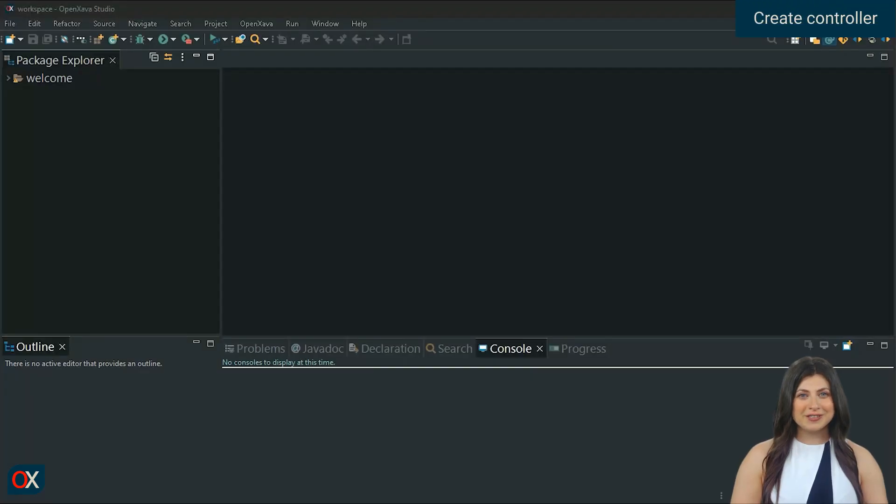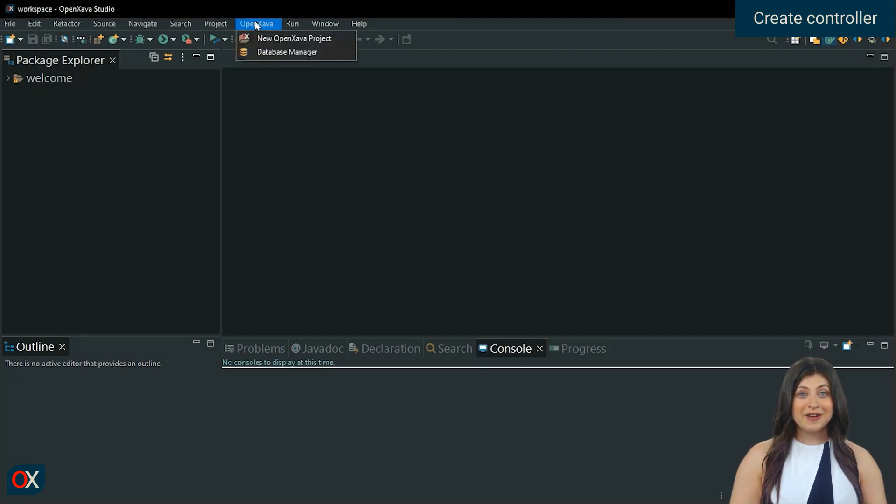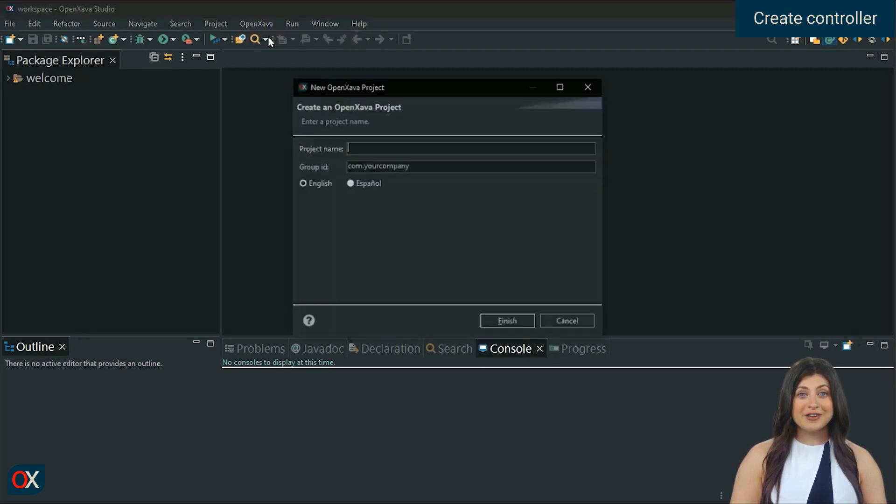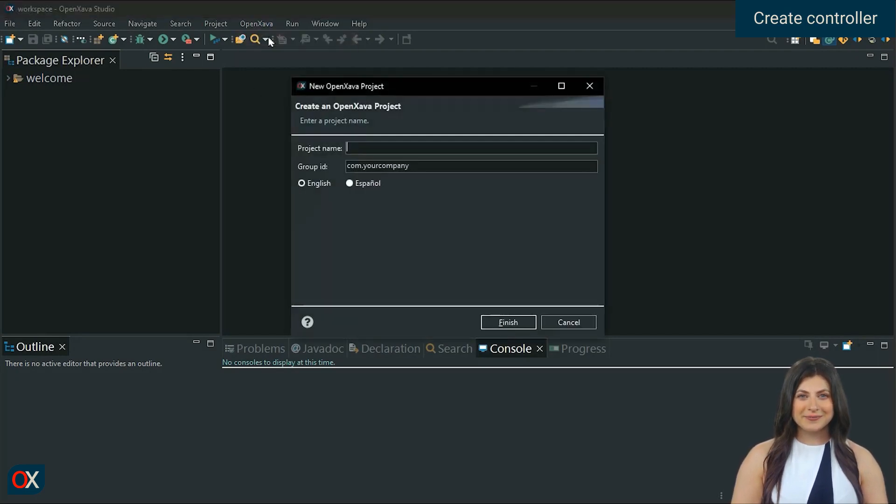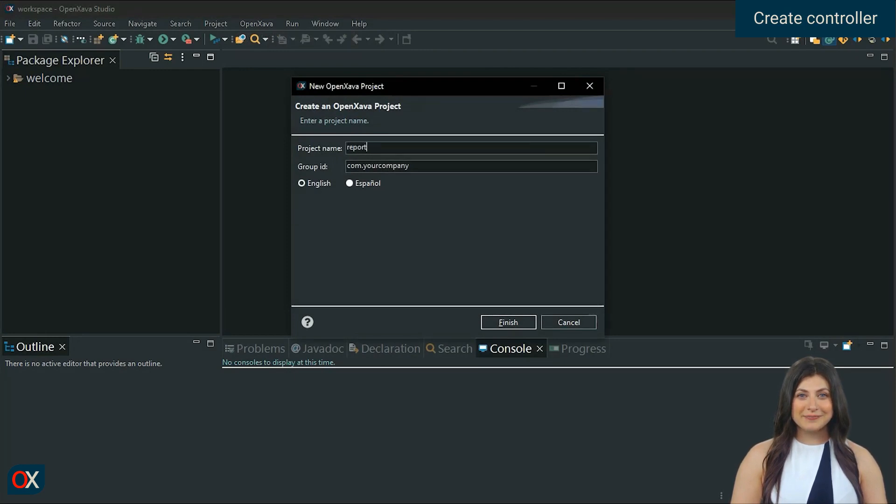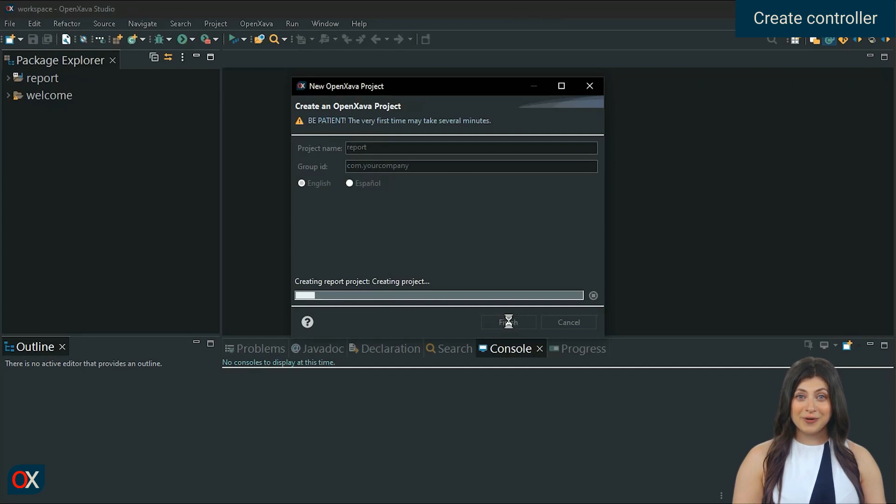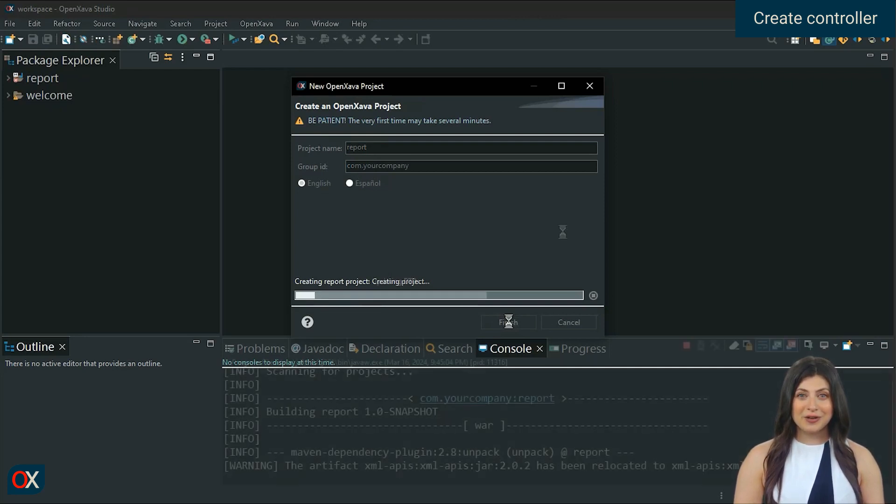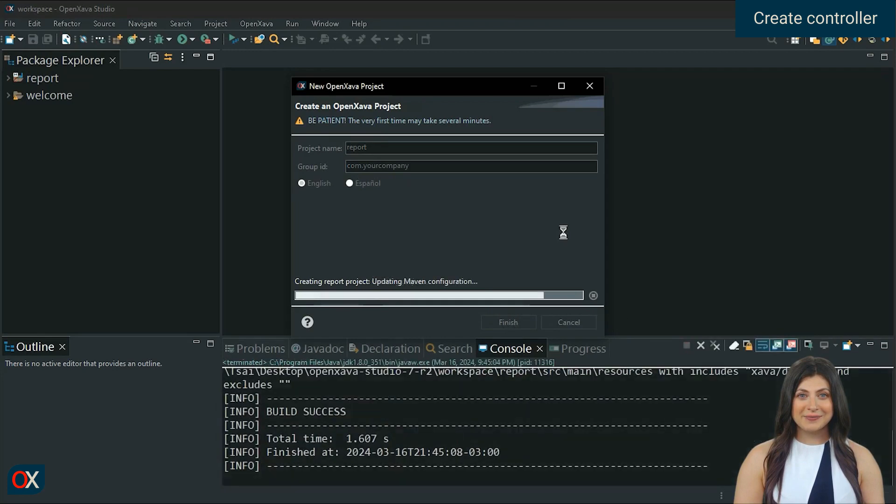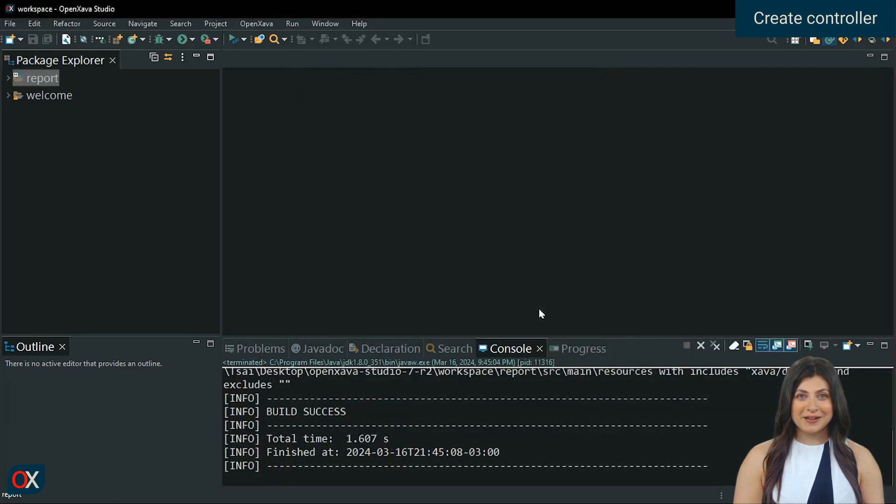We go to OpenXava Studio and create a new project from OpenXava, New OpenXava Project. Assign a name to the project, for example, Report. Click Finish. Wait a while. OpenXava already has the necessary libraries to generate a report, so there is no need to add any. OK, it's ready.